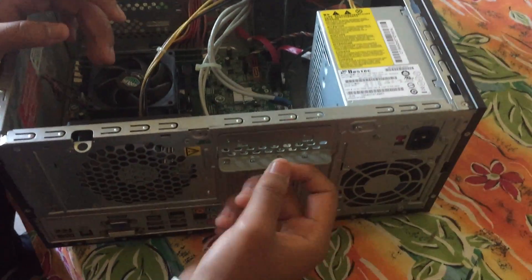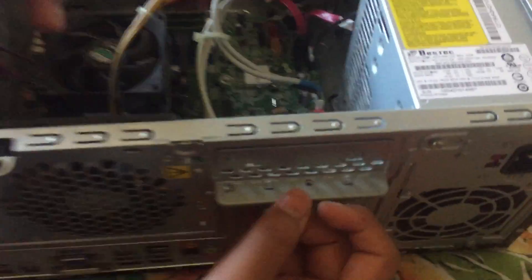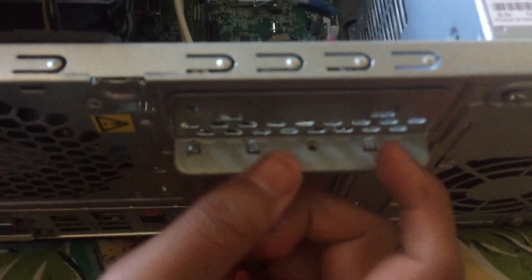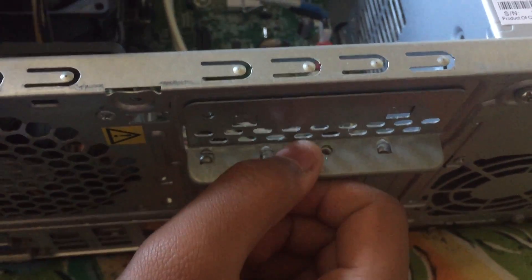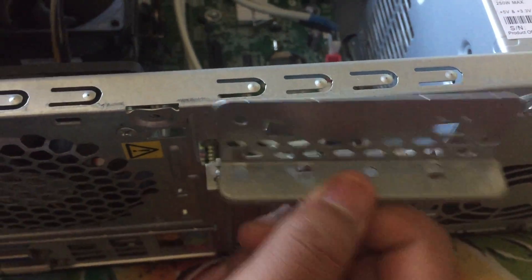Alright. So, you just unscrew the metal part, the metal plate in the back. And then you just take it off like that.